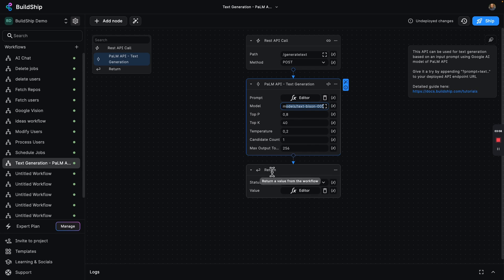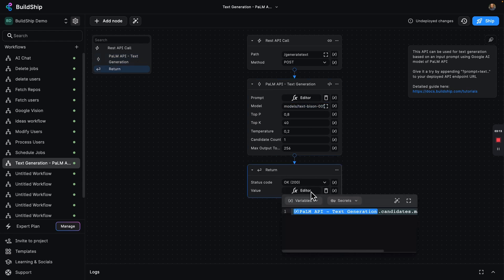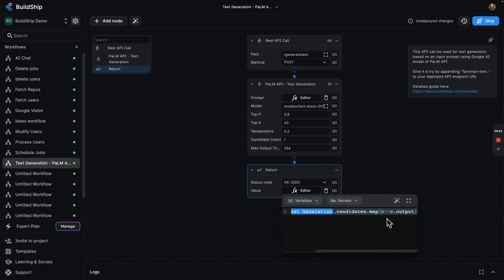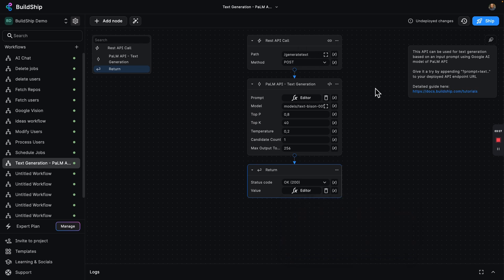Finally, we will have a return node, which will return an OK 200. And the value is going to come from that Palm API text generation and get all of our generated text from that output. You can see this all came pre-configured. We can also tweak it a little bit. As you saw, I turned it into a post request, but let's go ahead and play with it.